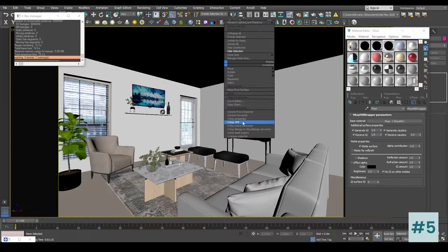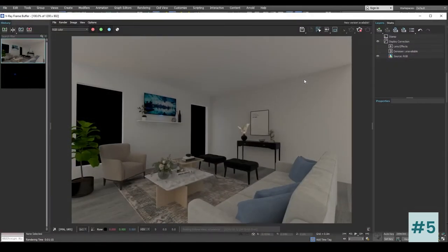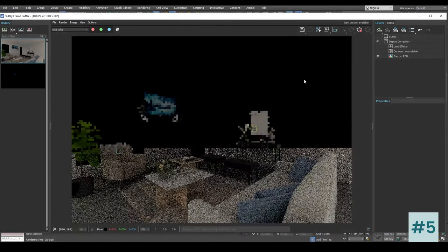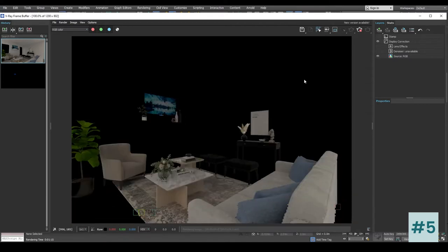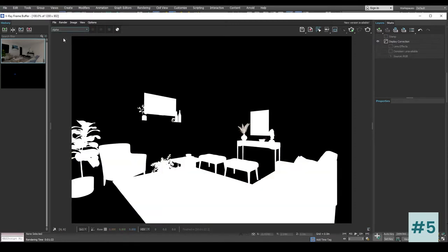Now let's go ahead and render our image. The render is finished — as you can see we cannot see the walls, ceiling, or flooring, but we can only see the furniture we have placed. This is because we have applied the matte material to the ceiling, walls, and flooring. Inside the alpha you can see the furniture as white — this alpha channel can be used inside Photoshop to select our furniture in post-production for the final render.